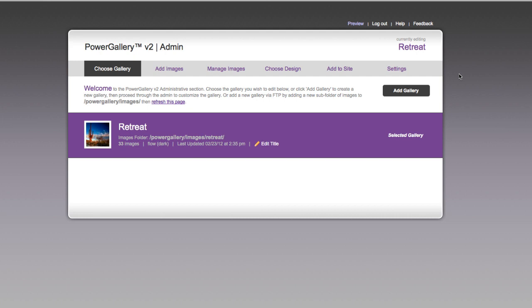The first thing you're going to want to do is make sure you have PowerGallery all set up and you've created at least one gallery. So here you can see everything is working. I've got my admin section here. I have added one gallery of photos called retreat.